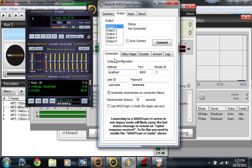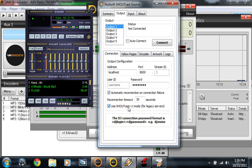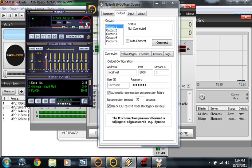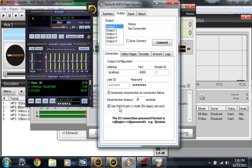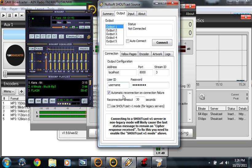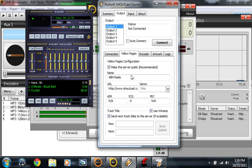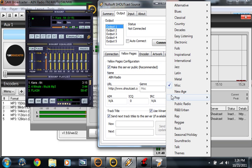Go to the connection tab and put in your details. Change your password. Then use SHOUTcast version 1 mode for legacy servers. They also have SHOUTcast version 2 mode. Go to the yellow pages and fill up everything about your station.